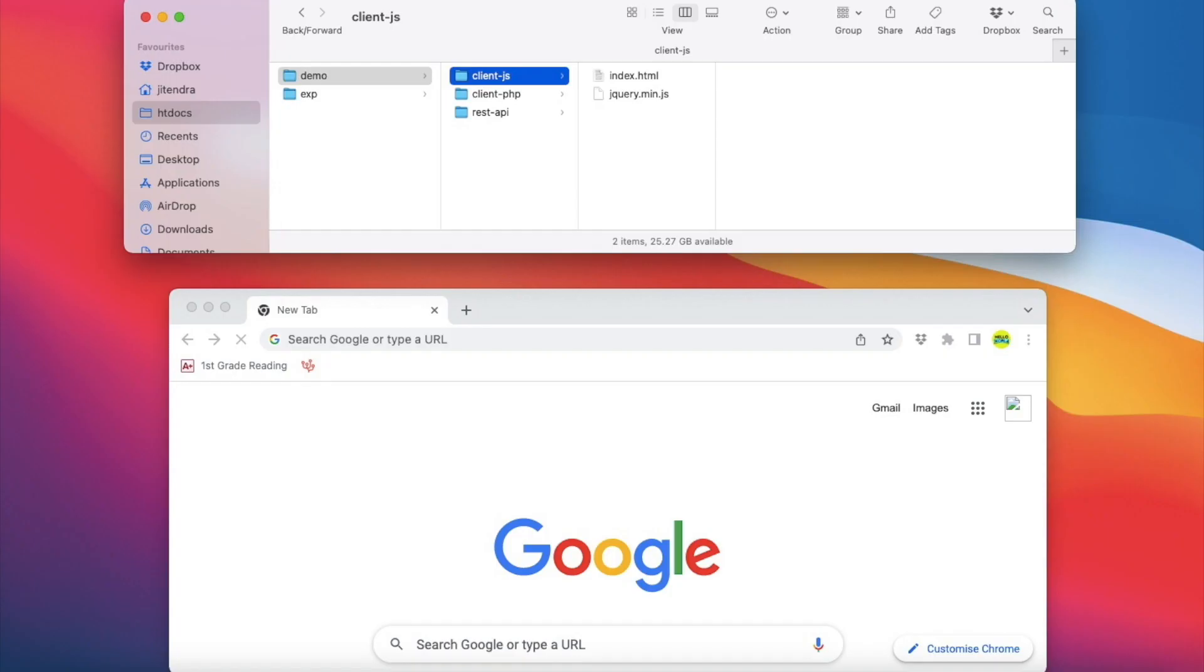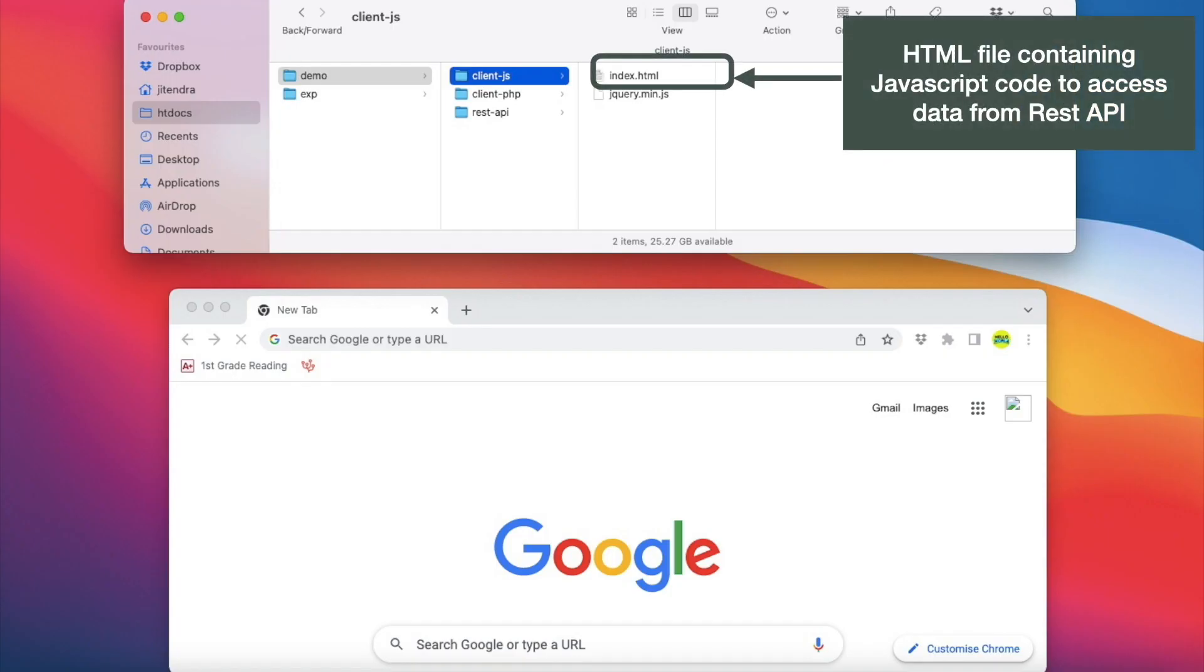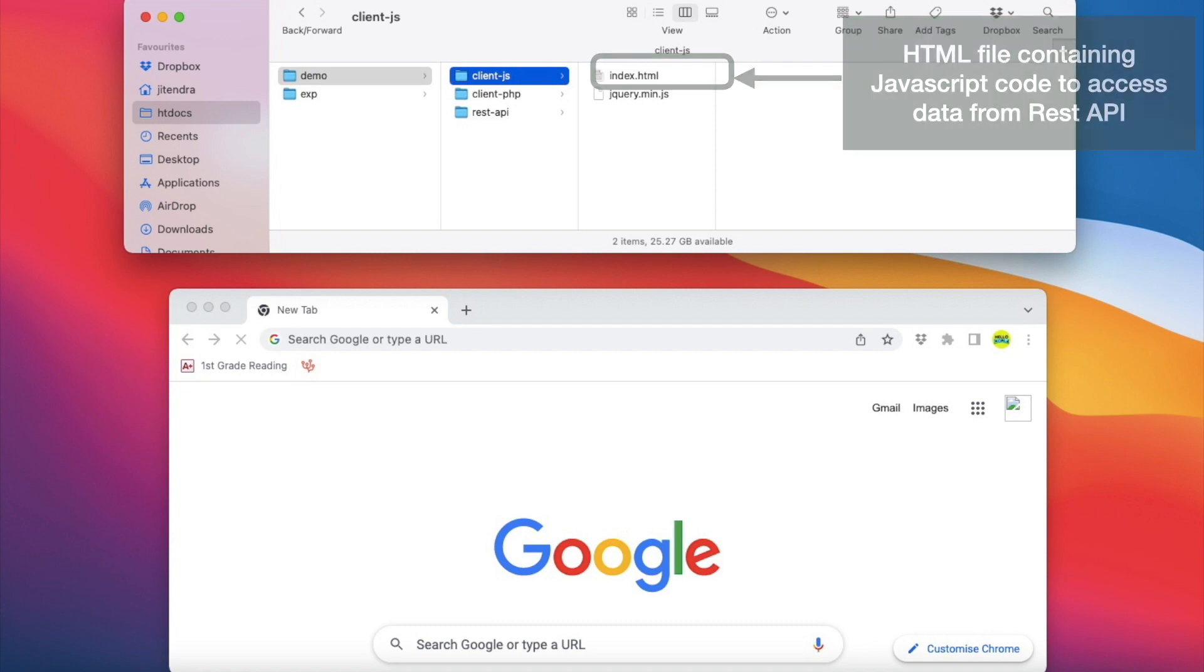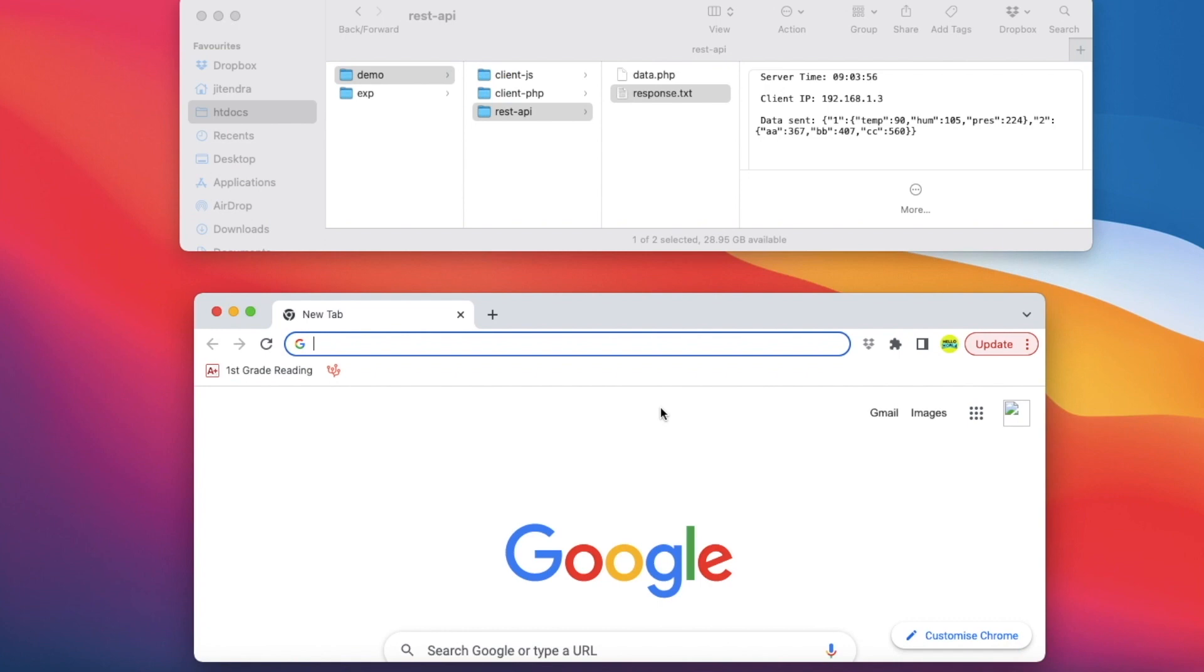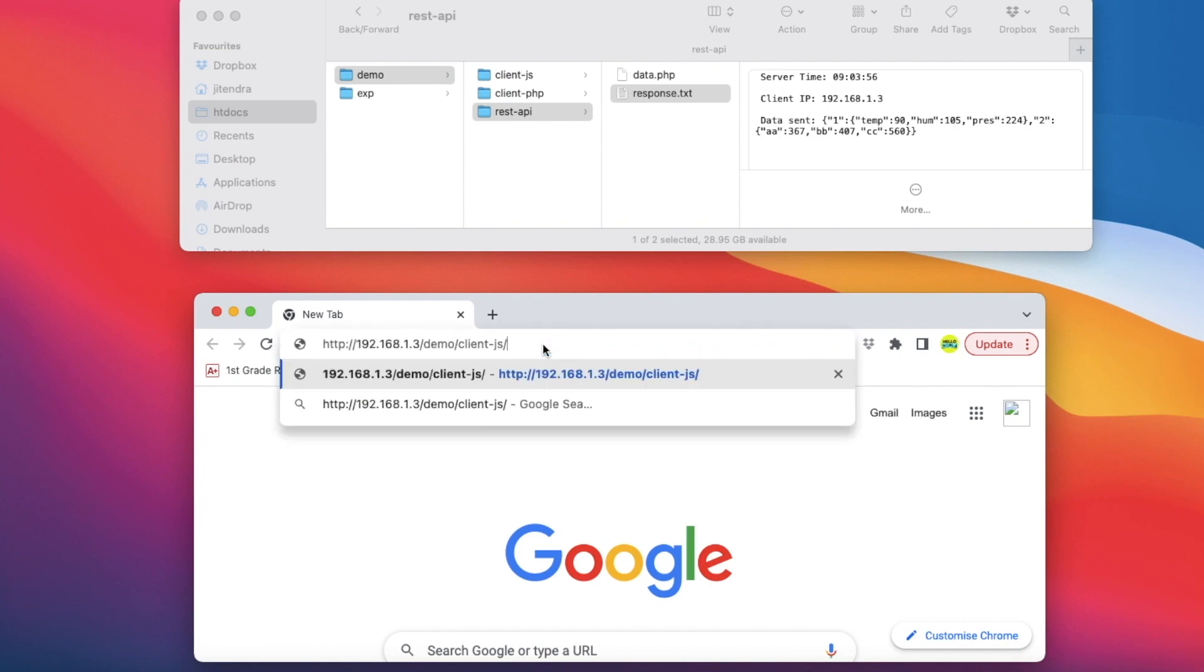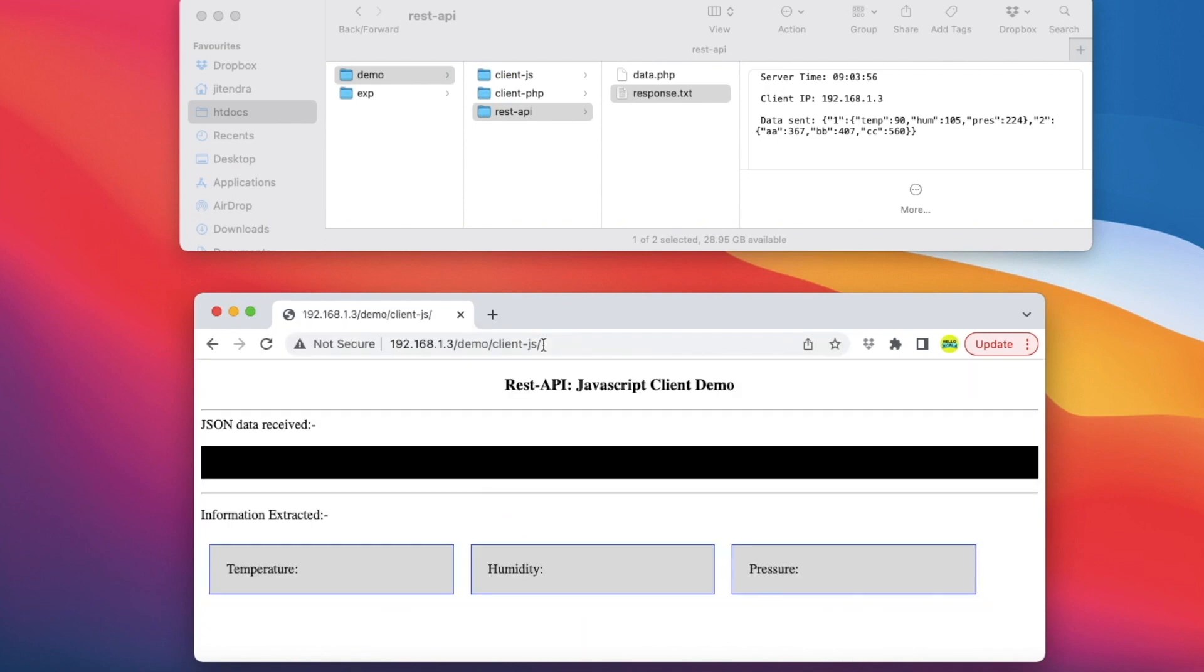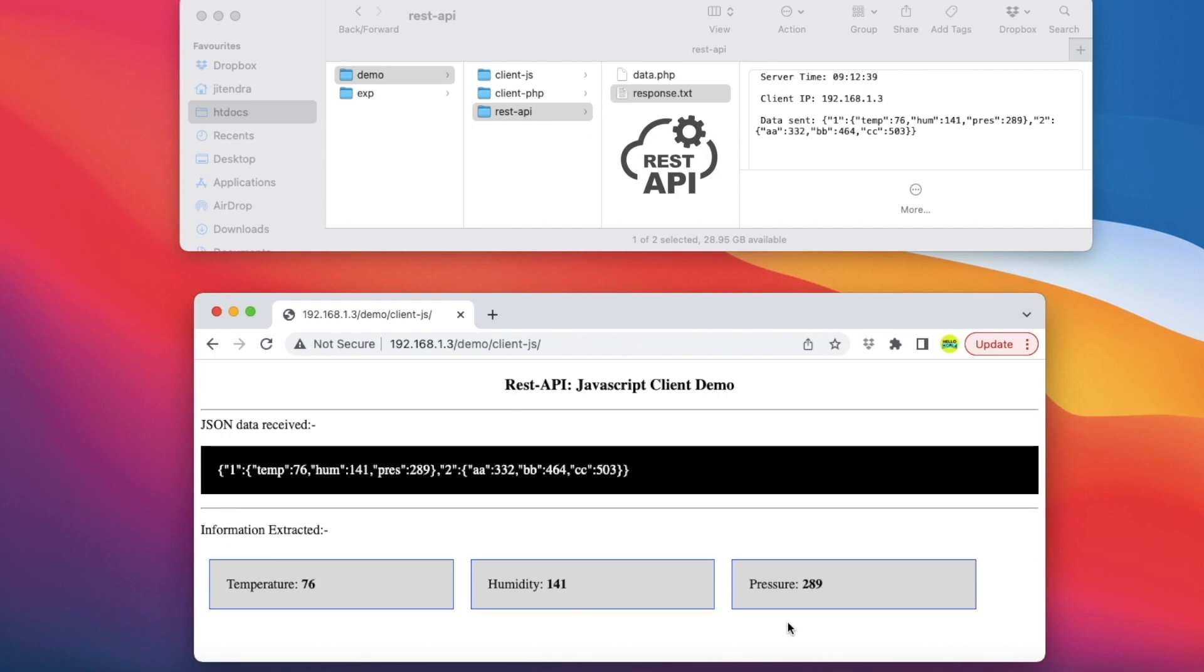This folder contains an HTML file where JavaScript code is embedded to get the data from REST API and display the information. When this file is accessed via browser, the JavaScript code gets into action and starts pulling the data from REST API via Ajax calls.